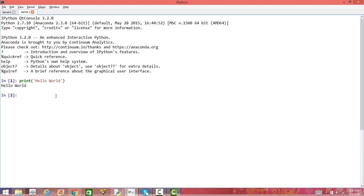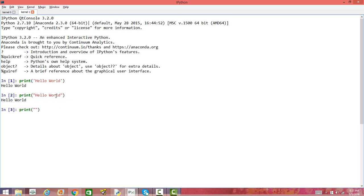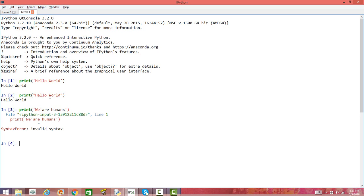Now we can also use double quote and it is going to do the same thing — it is going to print hello world. So what is the difference between using single quote within the bracket and double quote within the bracket? Let's try to print something using single quote — for example, 'We are humans.' You will see there will be an error. The quote inside the string is not being understood by Python.